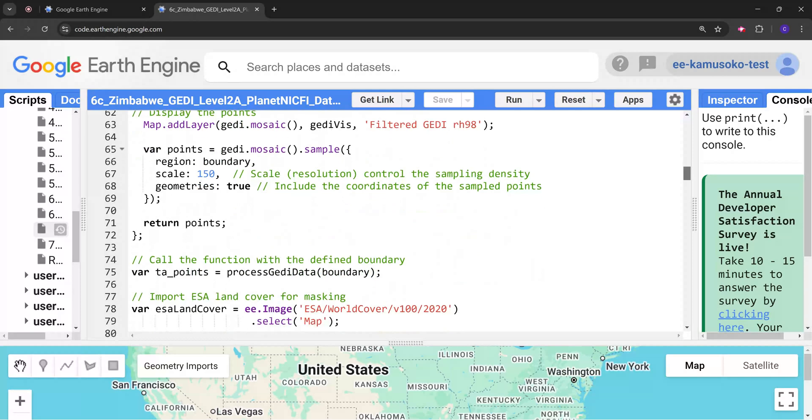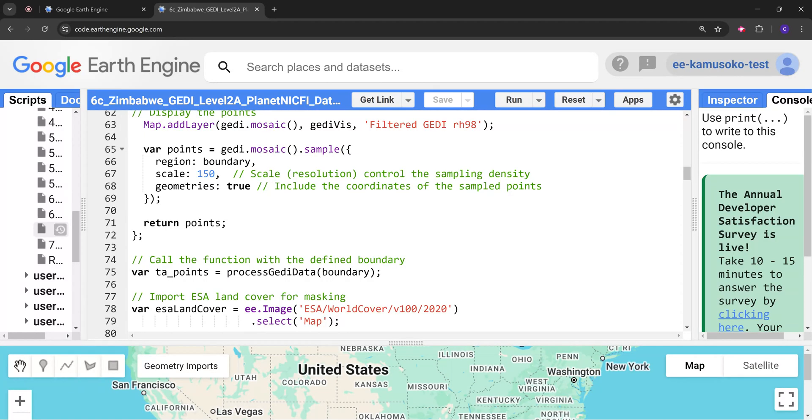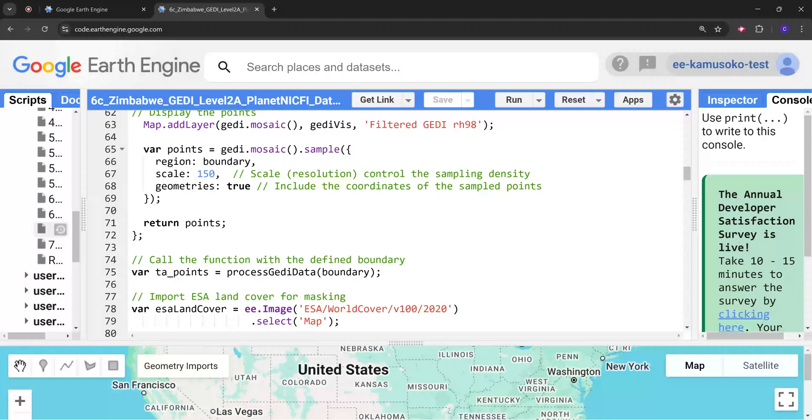Following that we are going to sample points from the GEDI mosaic. Remember here the one that we are displaying is a GEDI mosaic, which is in raster format. What we want are the points that we are going to use for our modeling purposes.